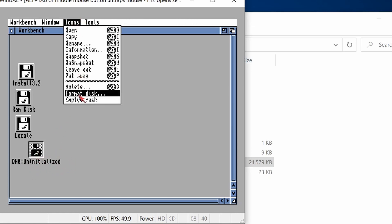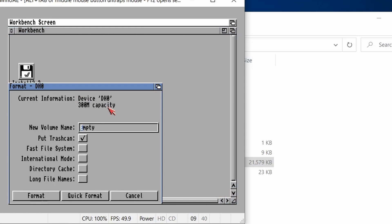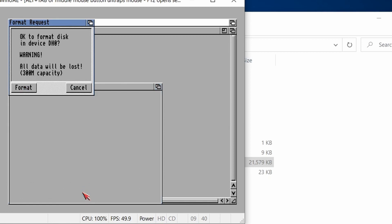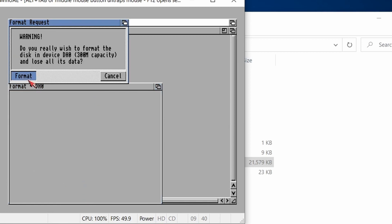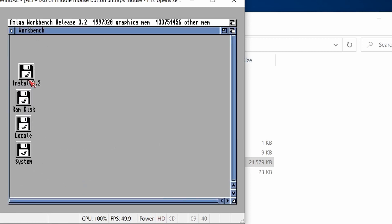Go to icon format. Not put a trash can in there, but I'm going to use long file names. I'm going to use the fast file system. Let's call this system. Quick format. Yeah. Okay. And format again.